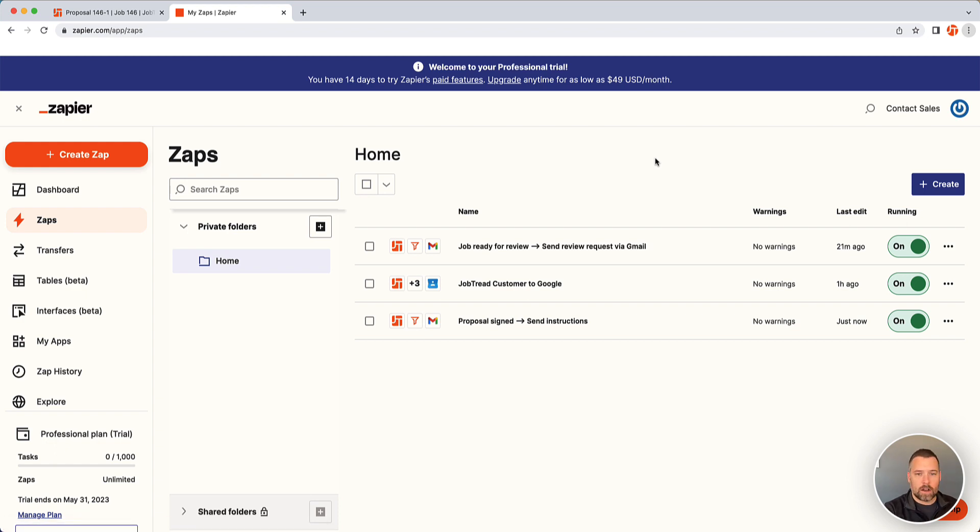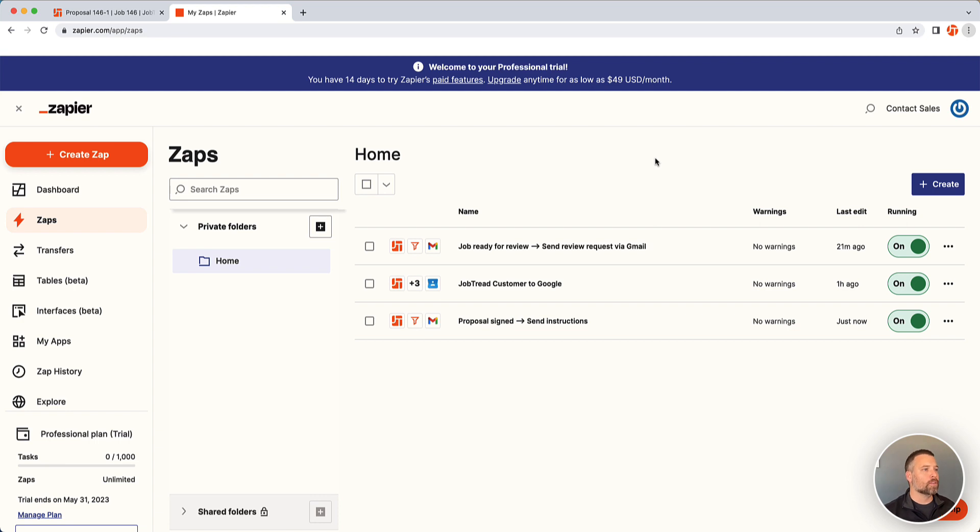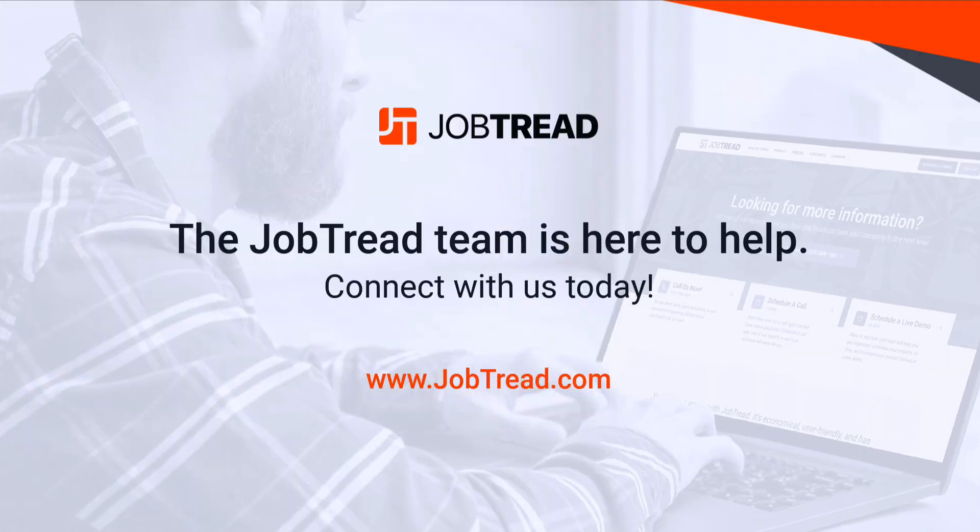So that is how you can set up a zap to run anytime a document is updated in JobTread. The filter part of it allows us to specify exactly when that should happen. But those are the basics of how you do it. If you have any questions about that, please let us know, support at JobTread.com. Thank you so much.